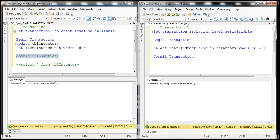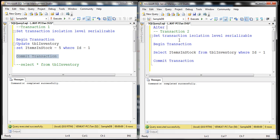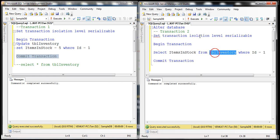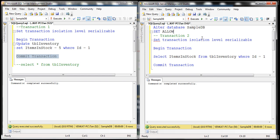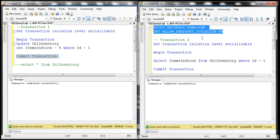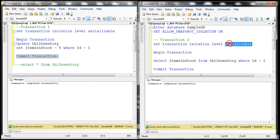To use snapshot isolation, we have to enable it first at the database level. To enable snapshot isolation at the database level, we use the ALTER DATABASE statement. The database we want to alter is sample DB, because that's the database where we have our TBL inventory table. We set ALLOW_SNAPSHOT_ISOLATION ON. Let's execute that statement — this is going to prepare the database for snapshot isolation. The next thing we want to do is set the transaction isolation level to snapshot.